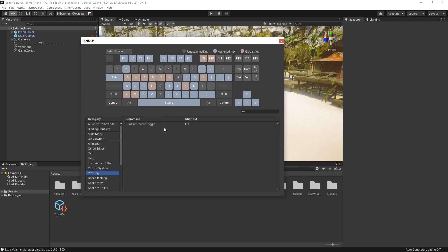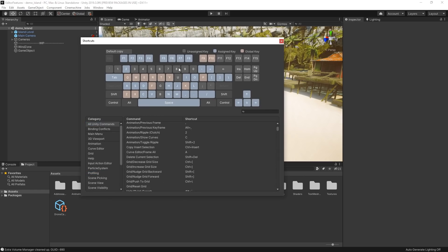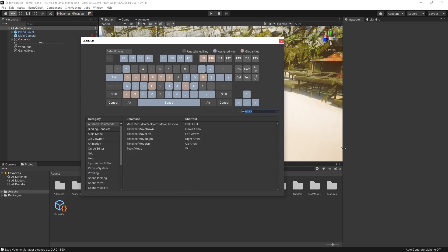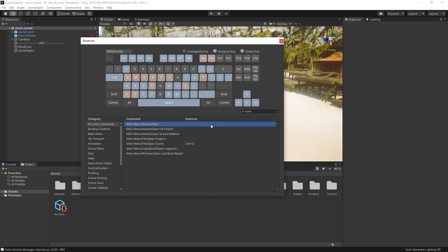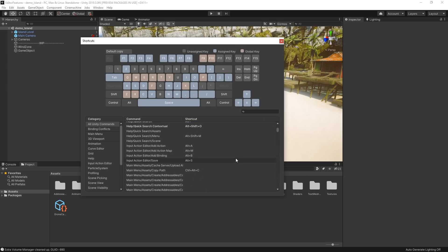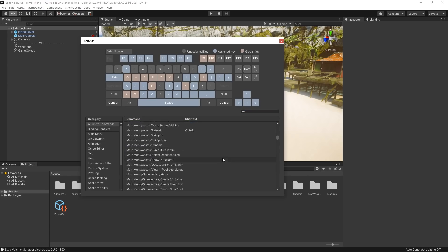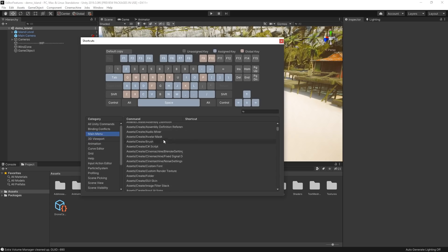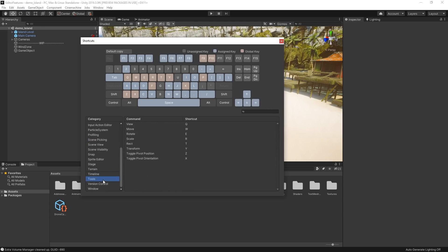The Shortcut Manager includes all sorts of commands, including some which currently may not have any shortcut key assigned. If there is a tool or command you use frequently, you can assign your own shortcut keys to make it easier to use.